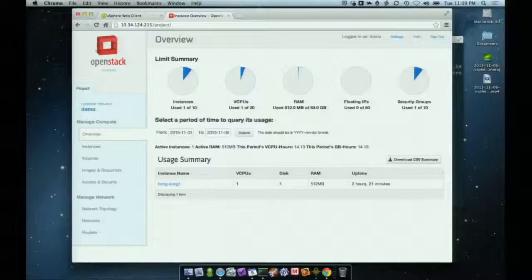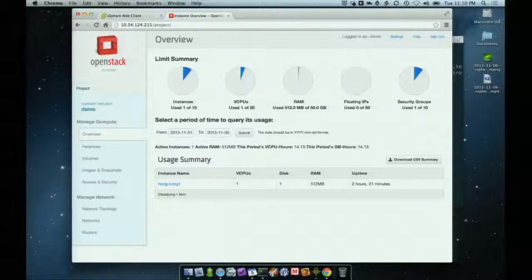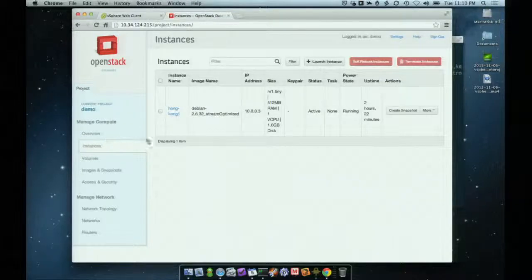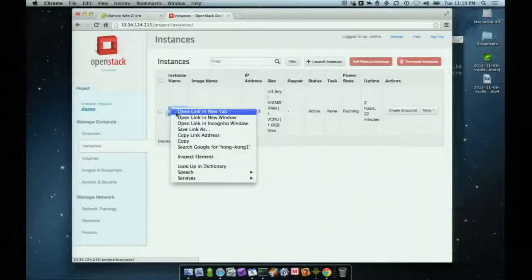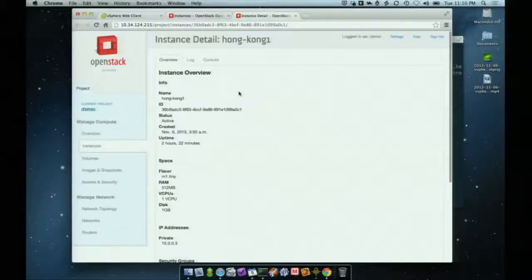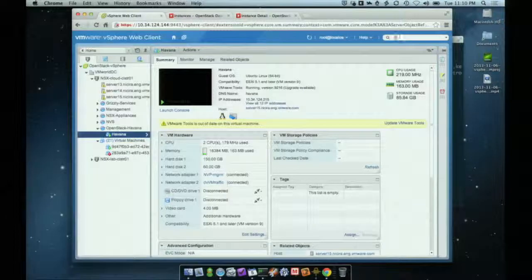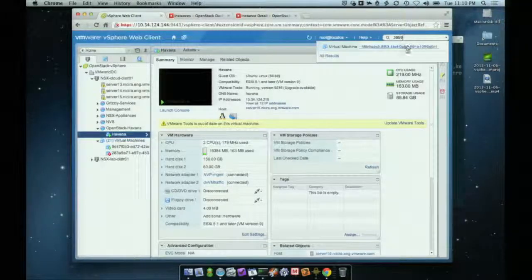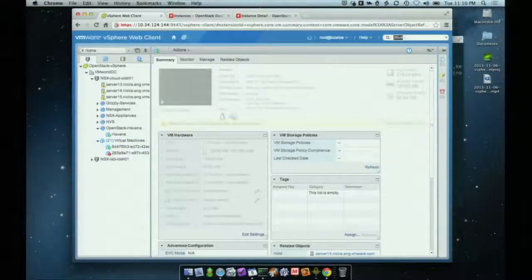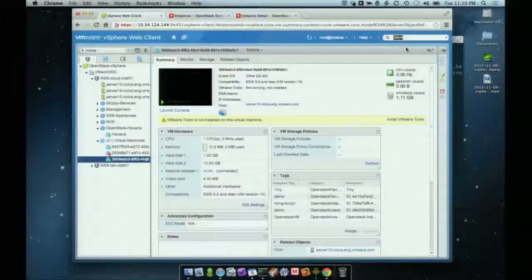Let's flip over to OpenStack. I'm going to log in here. Pretty straightforward environment — you can see I've got one instance running. Going down the side you'll see more detail about this particular instance — it's got an IP address and all that. I want you to note the ID. We actually use the UUID assigned inside OpenStack as the name for the virtual machine on the vSphere side, so they're easily correlatable.